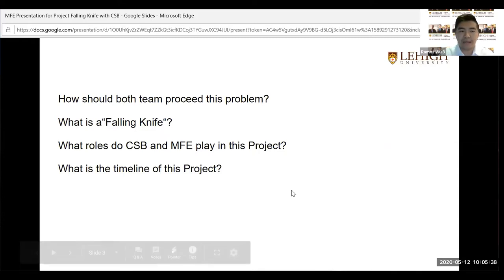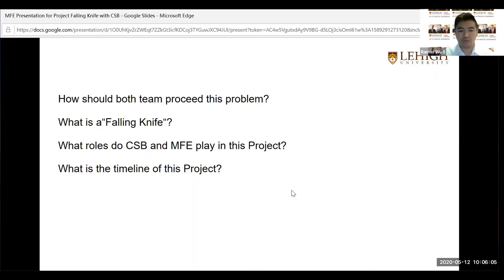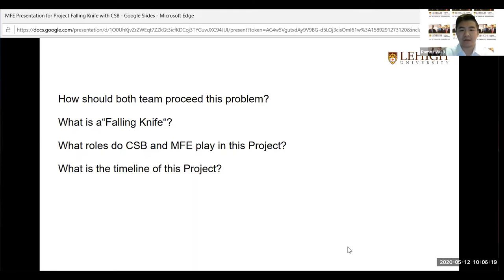At the beginning of the project, key questions emerged: how should both teams proceed, given that the MFE team focuses on machine learning and finance while the CSB team focuses on development? The second question was: what exactly is a falling knife? For many traders, a falling knife is a stock in a severe downtrend that never recovers. There is a famous saying in trading: don't catch a falling knife.